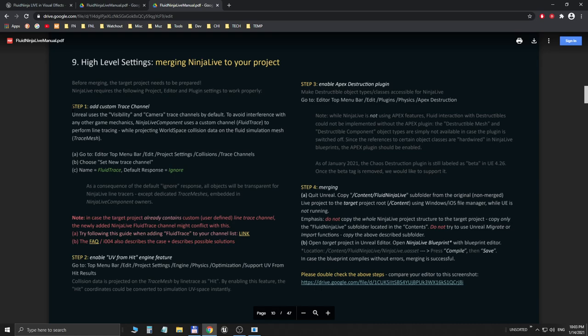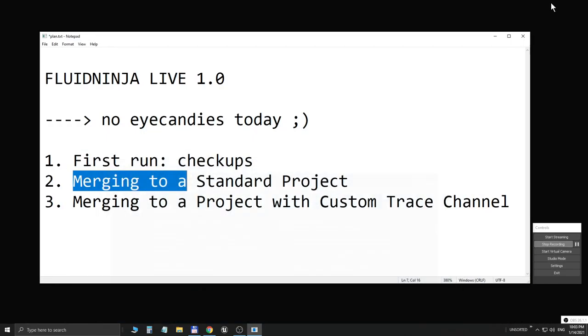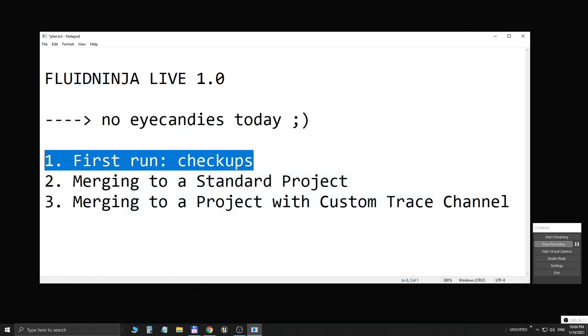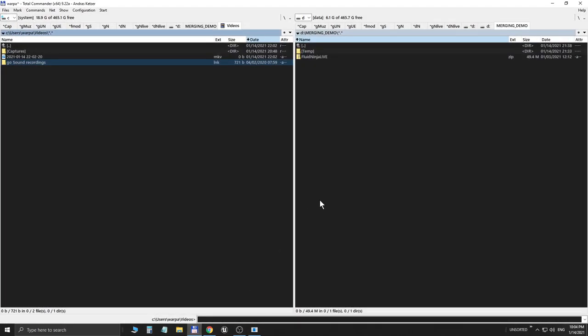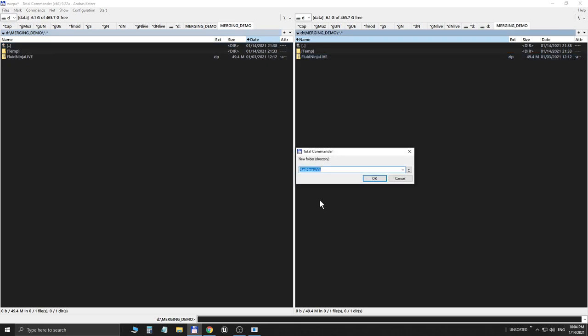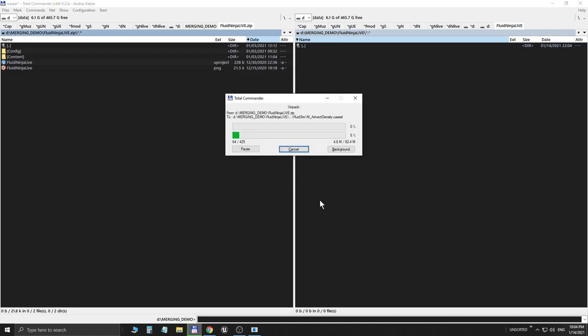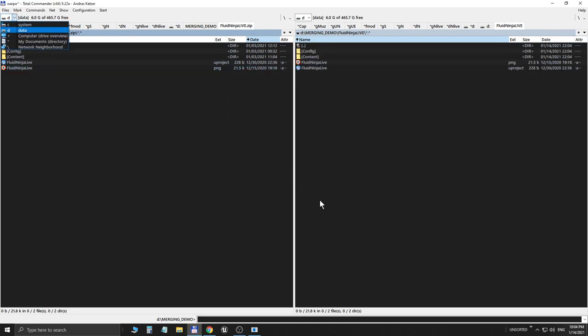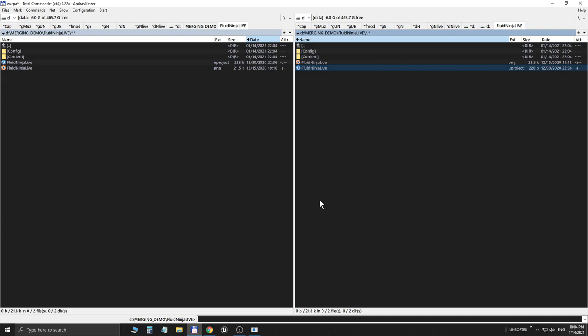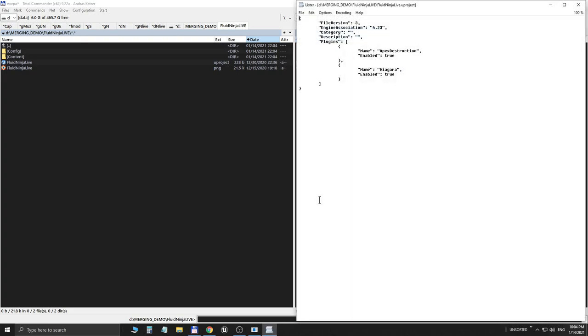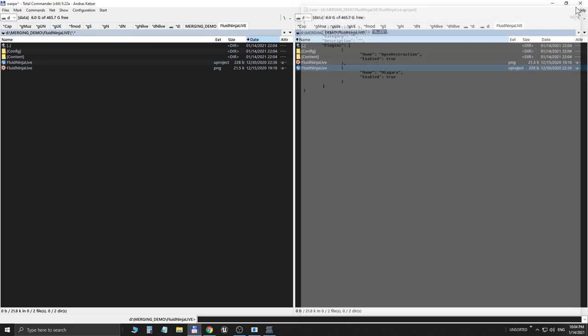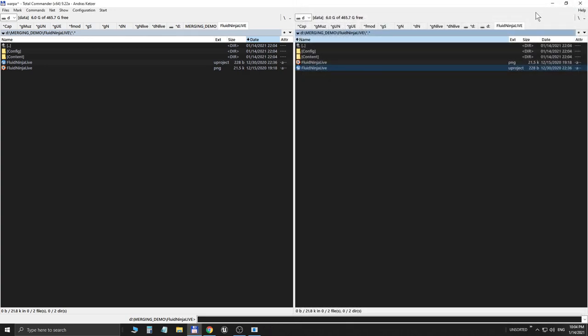So first let's say you have downloaded Fluid Ninja Live and you have it zipped. Let's make a directory for it and unzip it. If you have a look at the .uproject file with Notepad, you could see that the project has been made in Unreal 4.23. We would like to maintain compatibility with 4.24, 25, and 26, so we are not forking or making separate branches, but we are trying to maintain this single branch until it's possible.